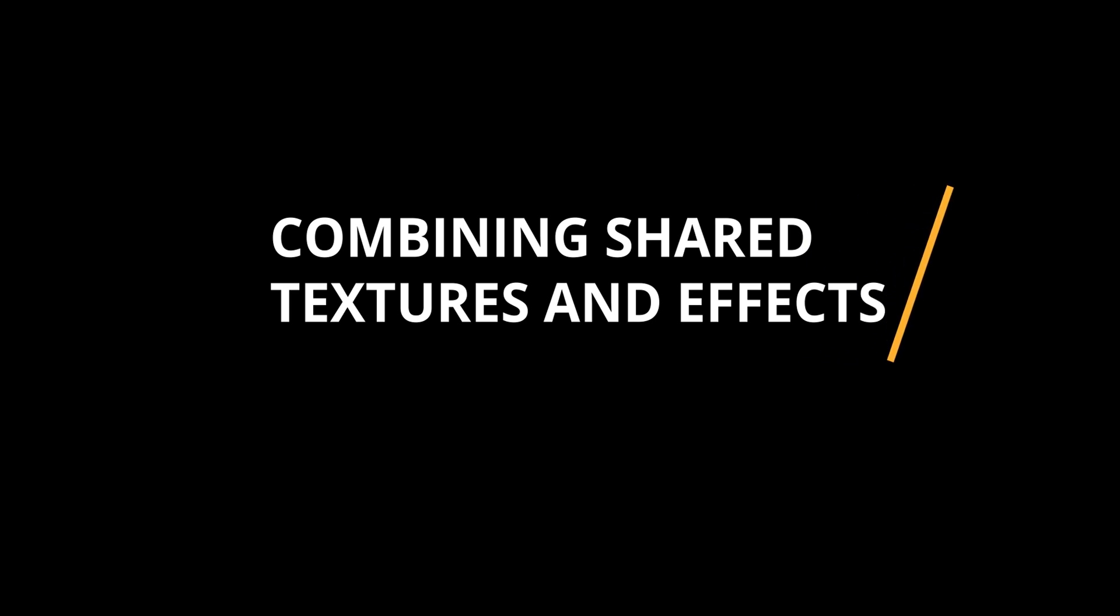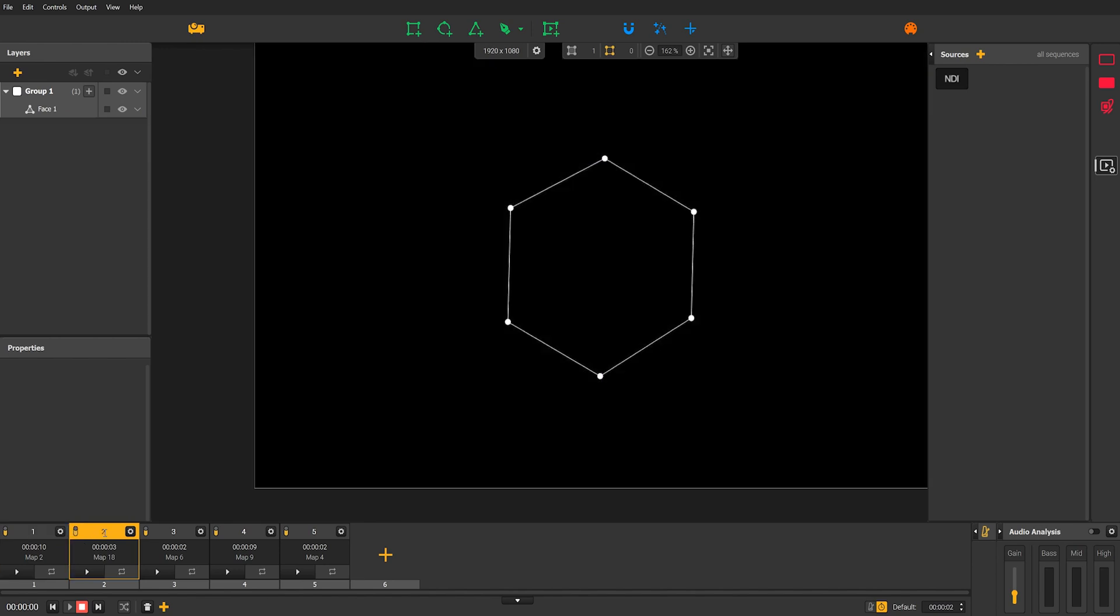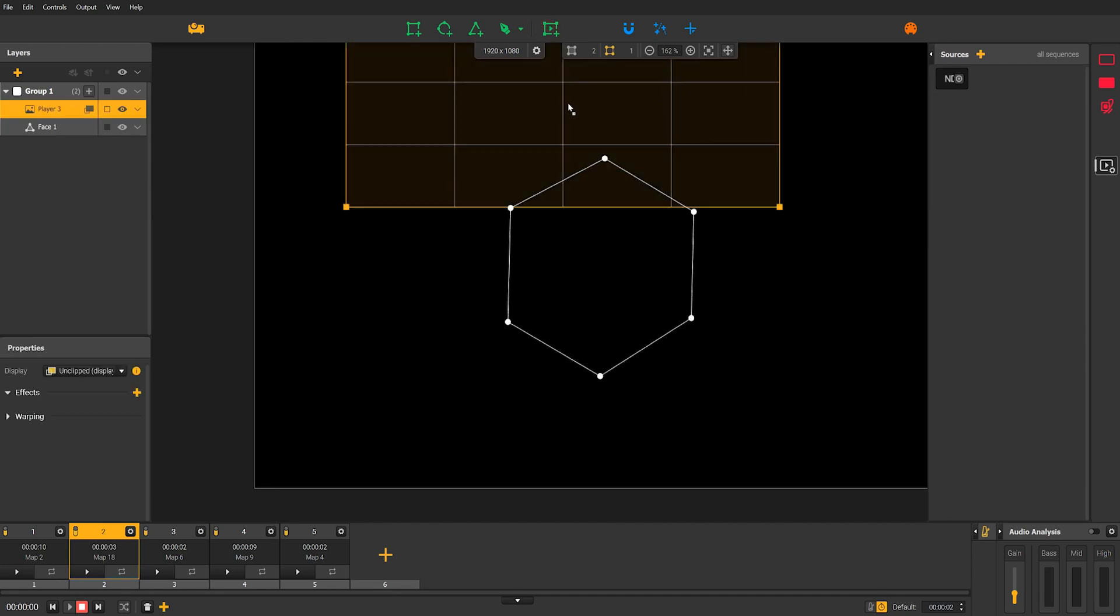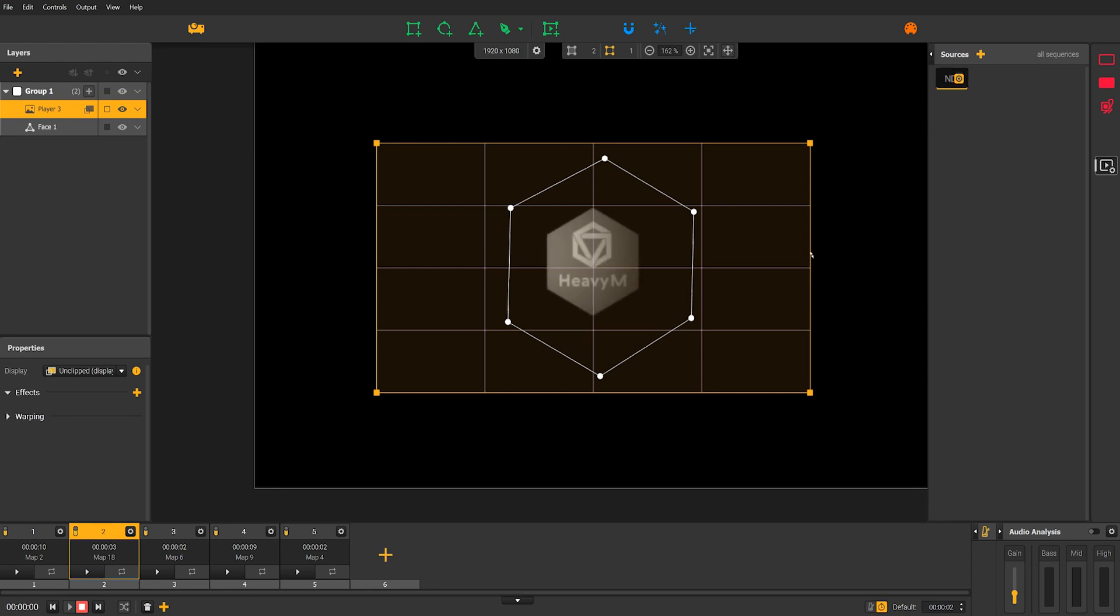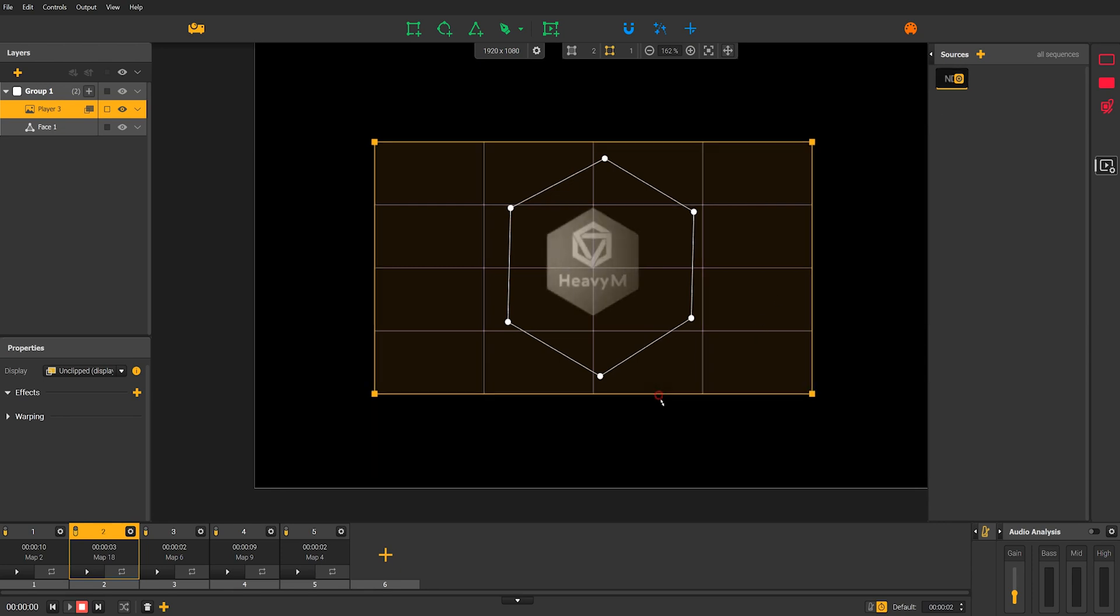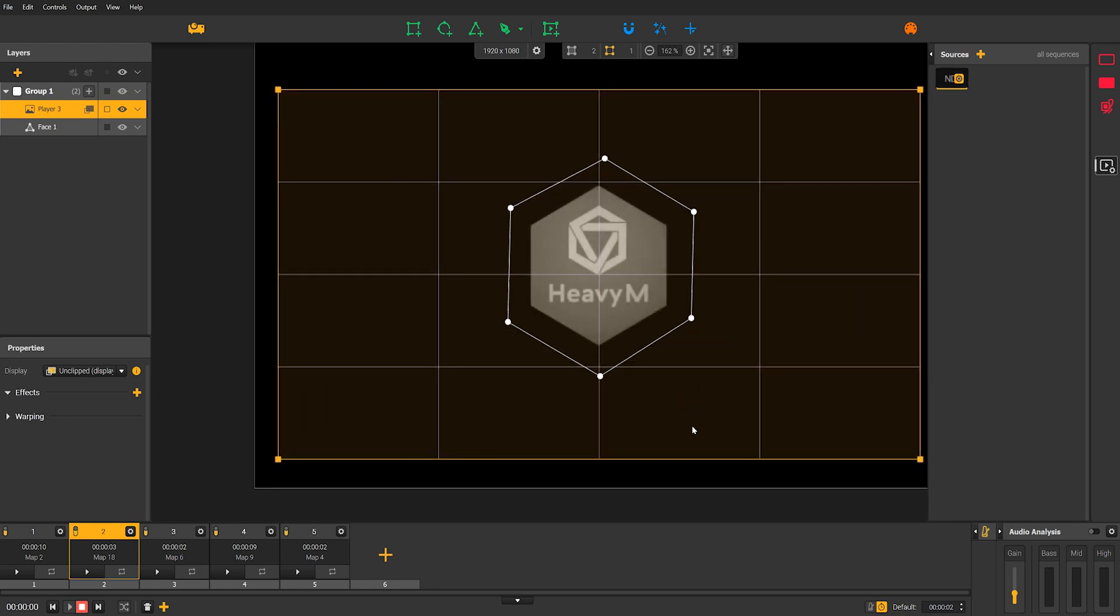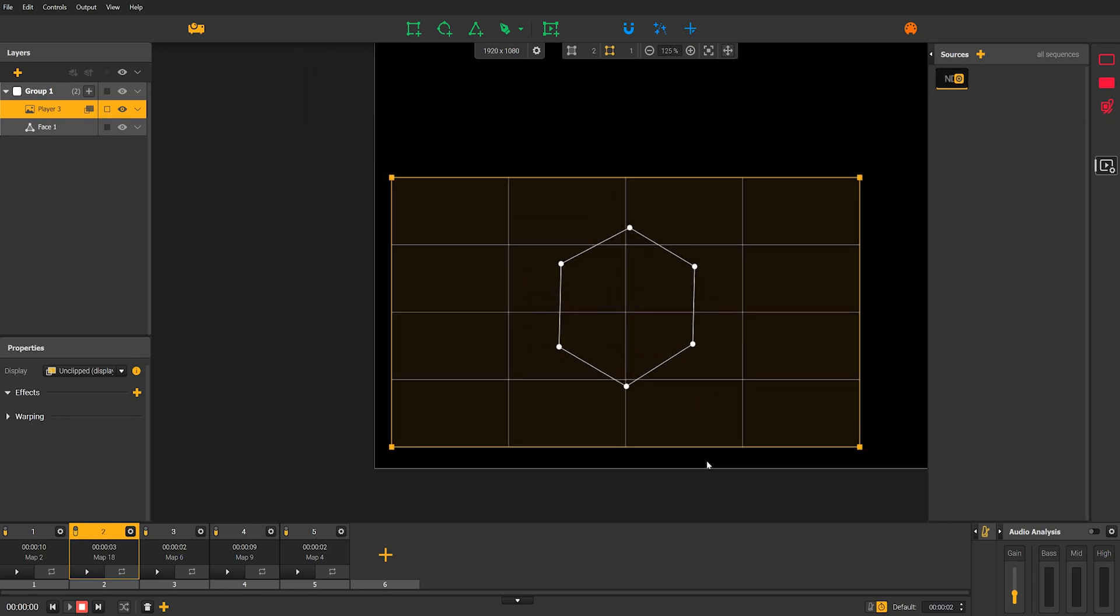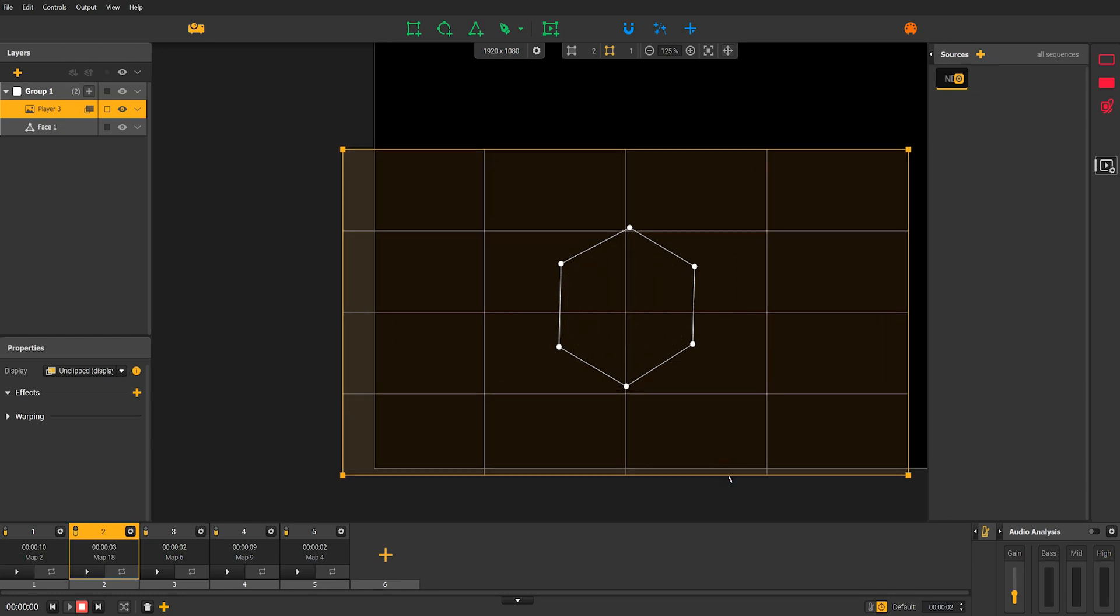We have already seen that an NDI stream is considered a source in Heavy M. Well, like other multimedia sources, you can combine it with shaders. Let's try on the sequence too. You have already created your NDI stream to make Heavy M and After Effects communicate, so you don't need to create a new one. Simply reconnect the NDI stream source to the player on your new sequence to indicate to Heavy M that you want to display the After Effects render in this player.